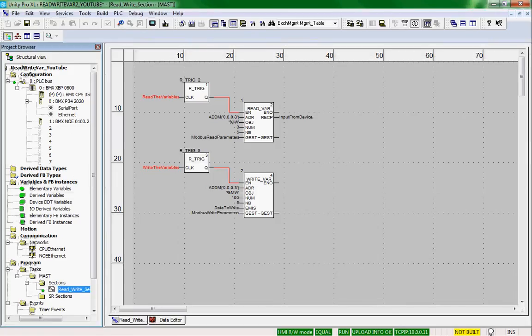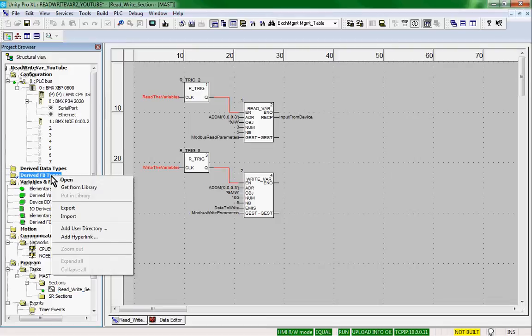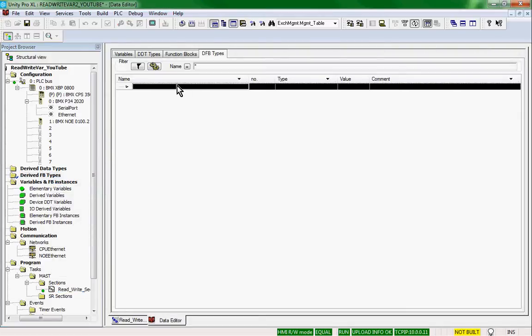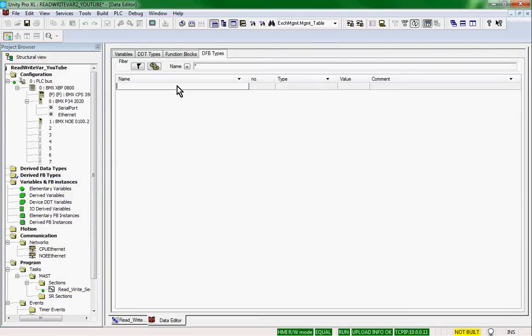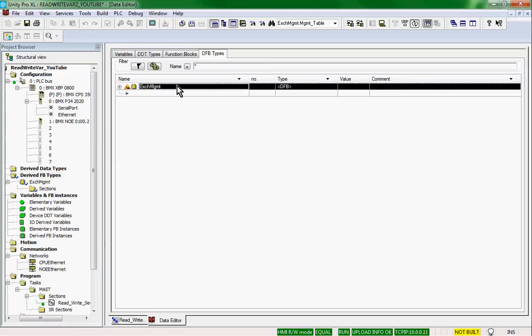Let's write a derived function block so that we can break these components out from the management table and use them in our program. Under Derived Function Block Types, we right-click and open. We'll name the derived function block 'Exchange Management.'